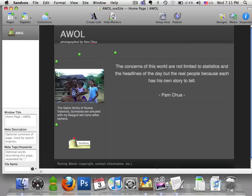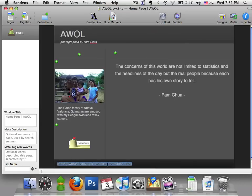Below is a footer. In this case I'd like to add my contact info. Now we're done with the title page.